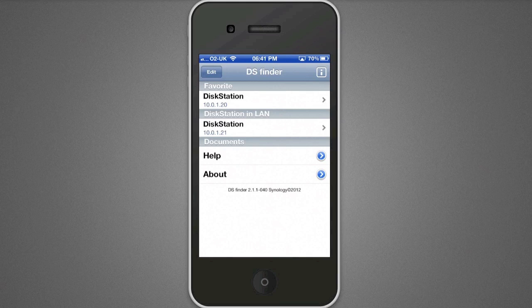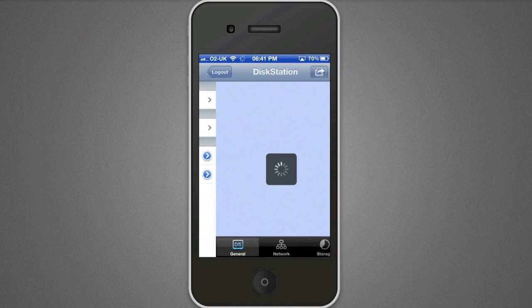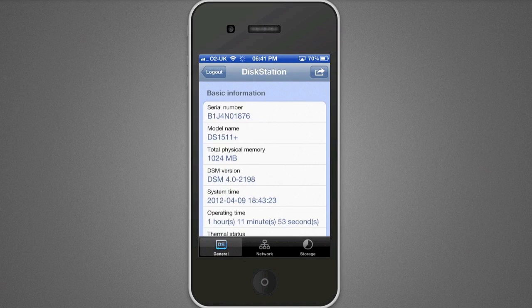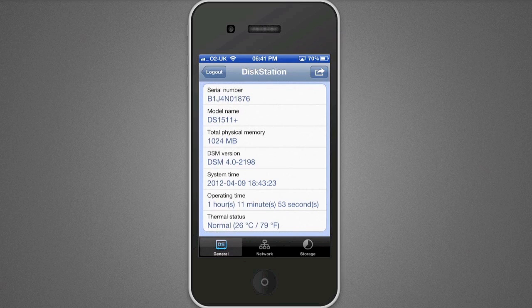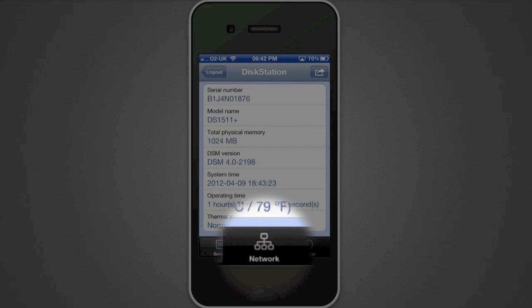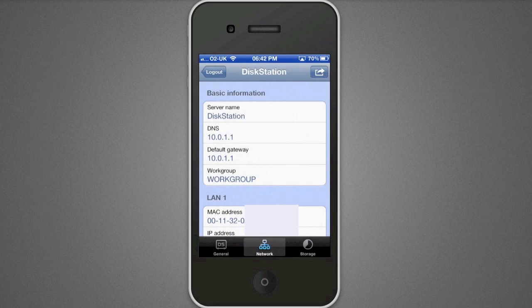I've only got the one, and I've got it set as a favourite. Setting it as a favourite means you don't have to actually log in every time. Selecting it goes straight into my DiskStation and gives me some basic information such as the model, the amount of RAM, how long it's been running, and the current temperature. Moving across to Network gives us network information such as all my MAC addresses, IP addresses and so on.